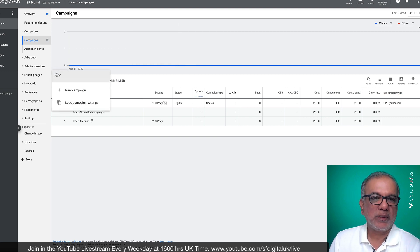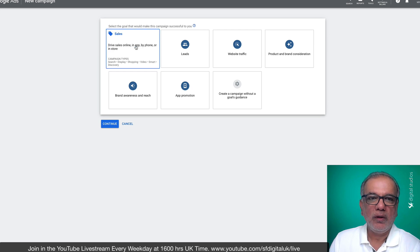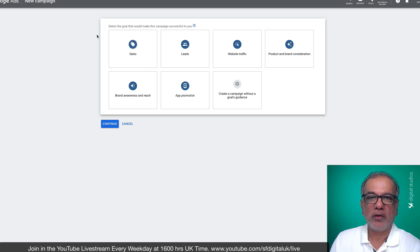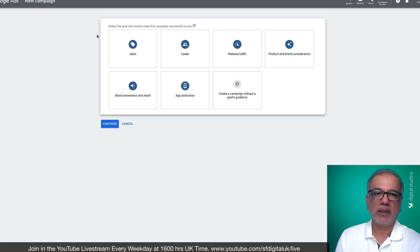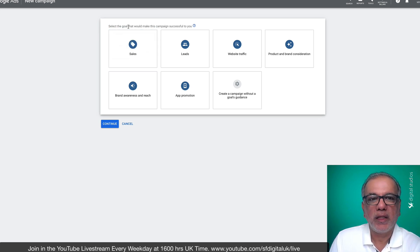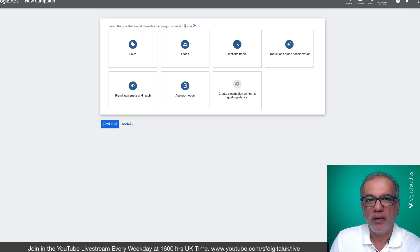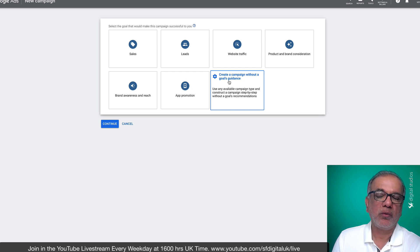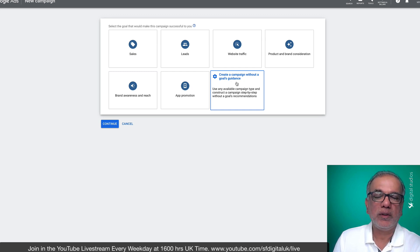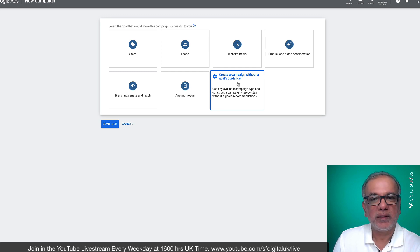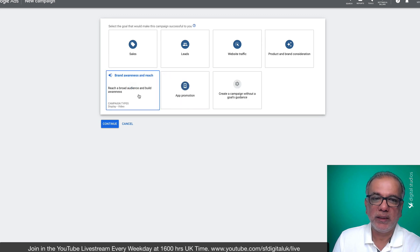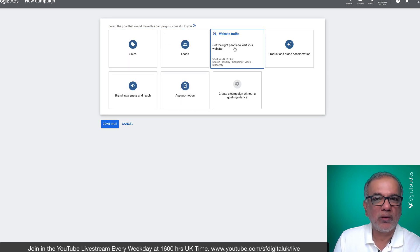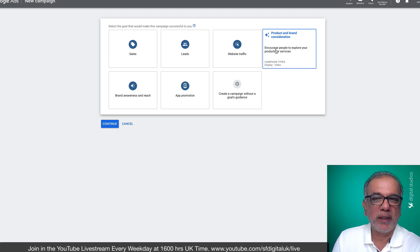You click on the plus button and then new. Now here's where a lot of you get a bit puzzled and confused. It asks you to select a goal for this campaign. And there's one over here which says create a campaign without the goals guidance. What this means is you're going to get all the features which Google Ads has to offer. Whereas in some of these ones, you don't get all the full features and functionality, like the bidding options, etc.